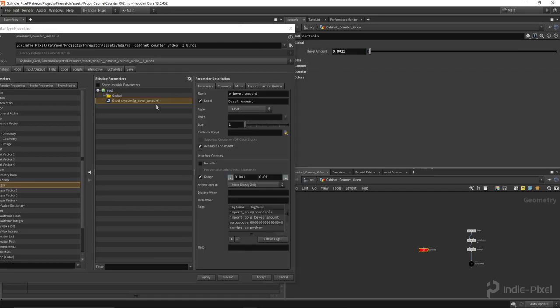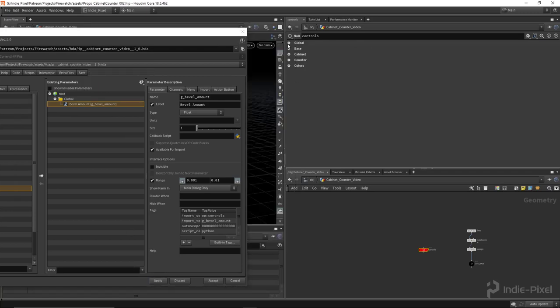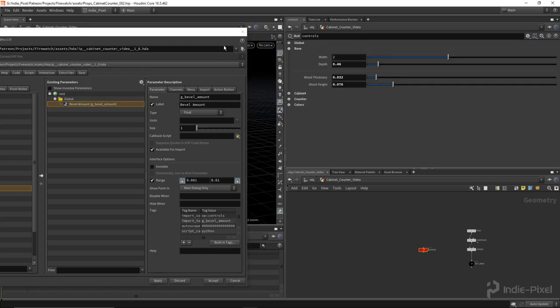And then we can just nest it in there like so. Then we just move through all the rest of the parameters.